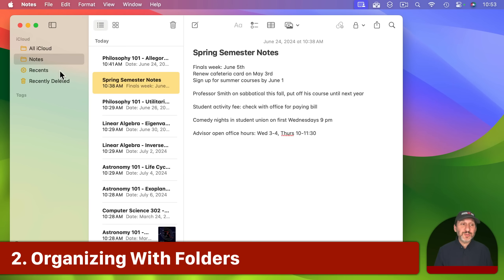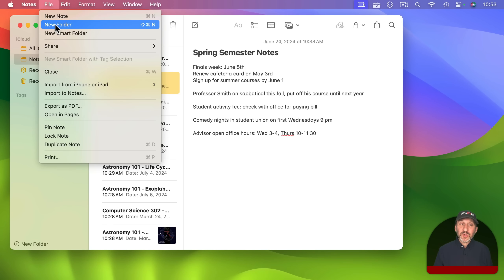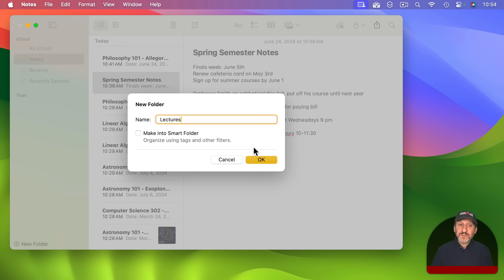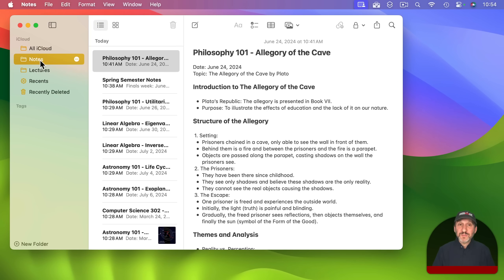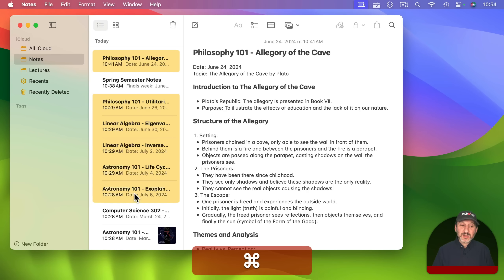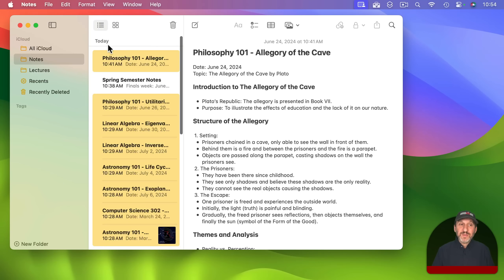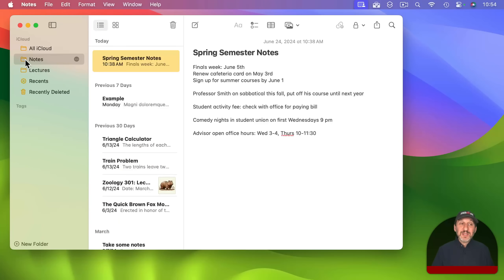The most obvious way to organize your notes is to create new folders. You can do that using File > New Folder or Shift+Command+N. For instance, I may want to make a folder called Lectures. I'll go back to the Notes folder, select the notes that are lectures using Command+Click, and drag them all into Lectures. Now you can see they are no longer in Notes.